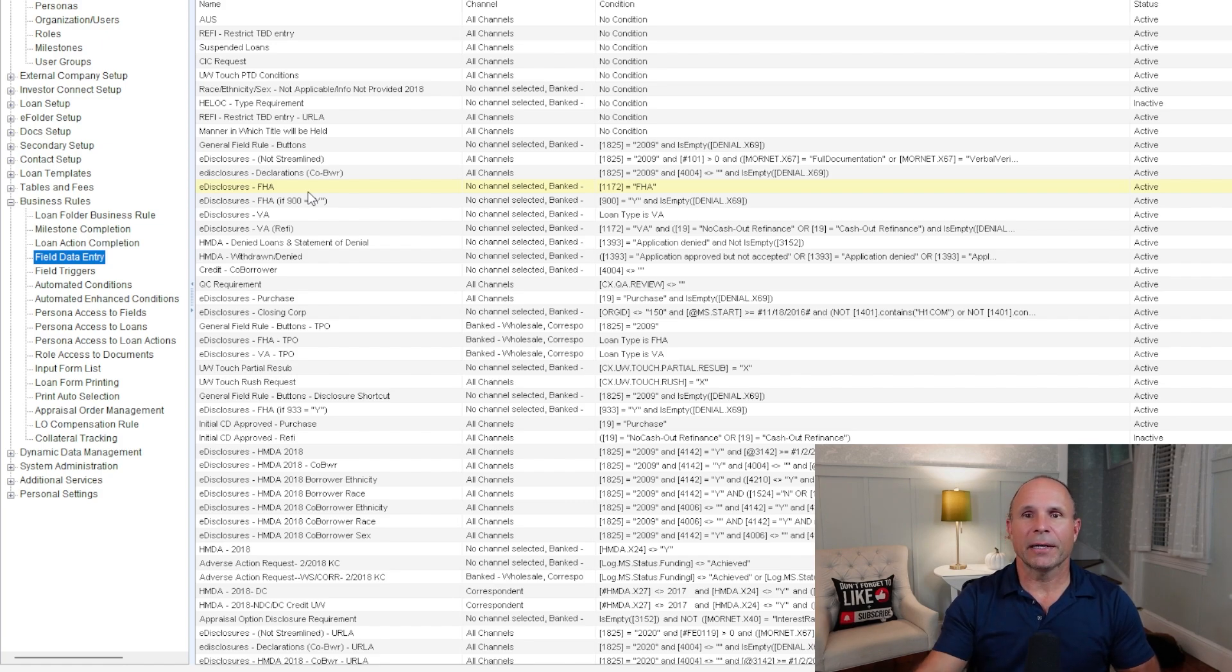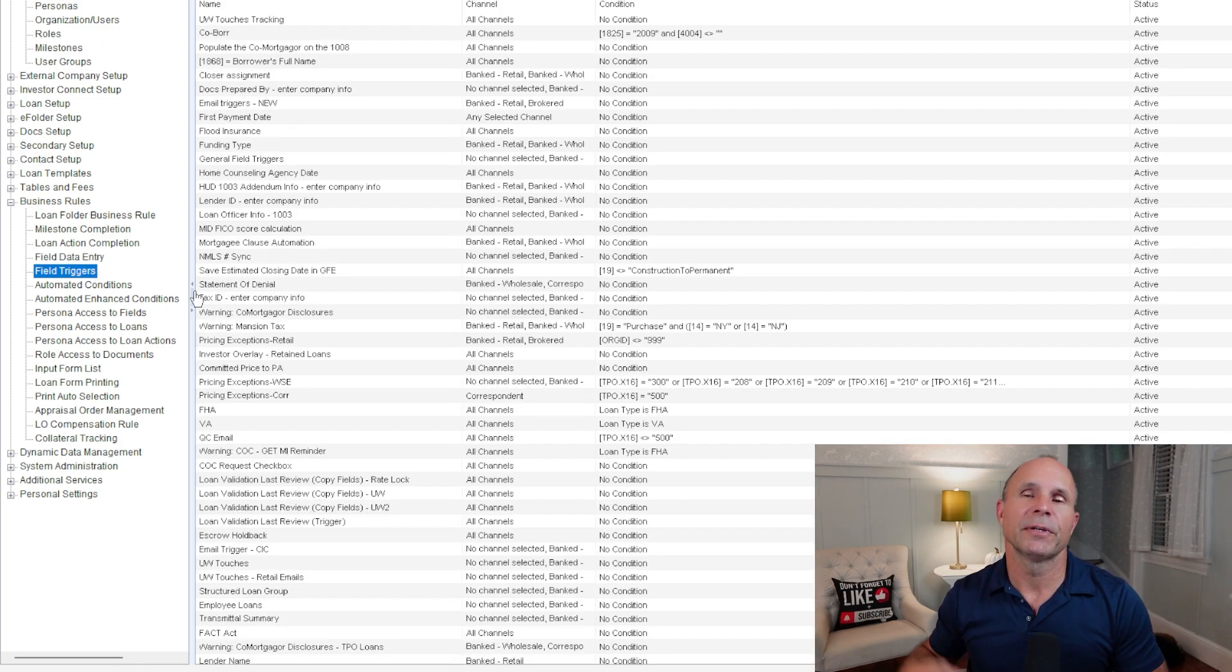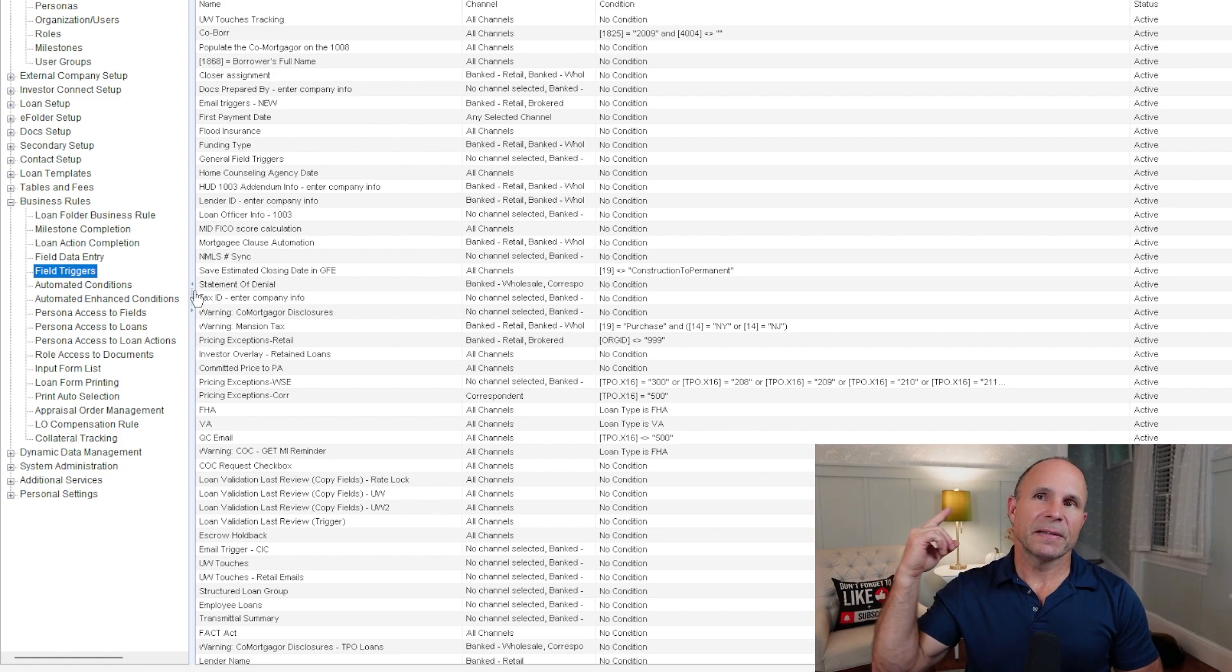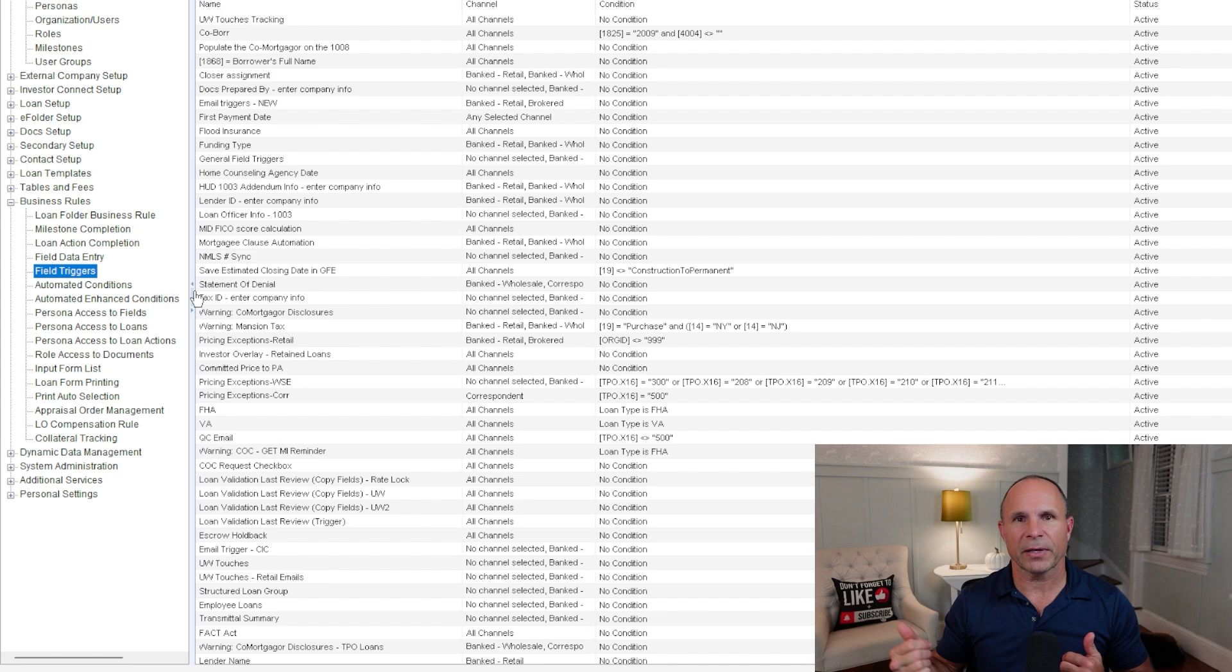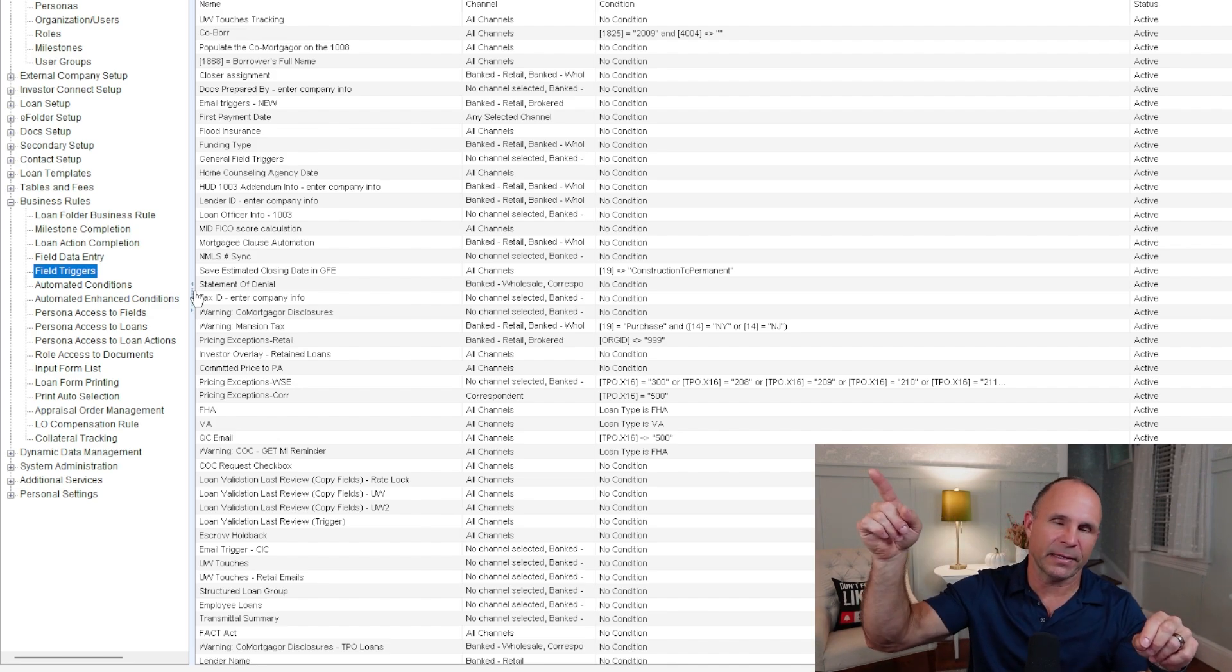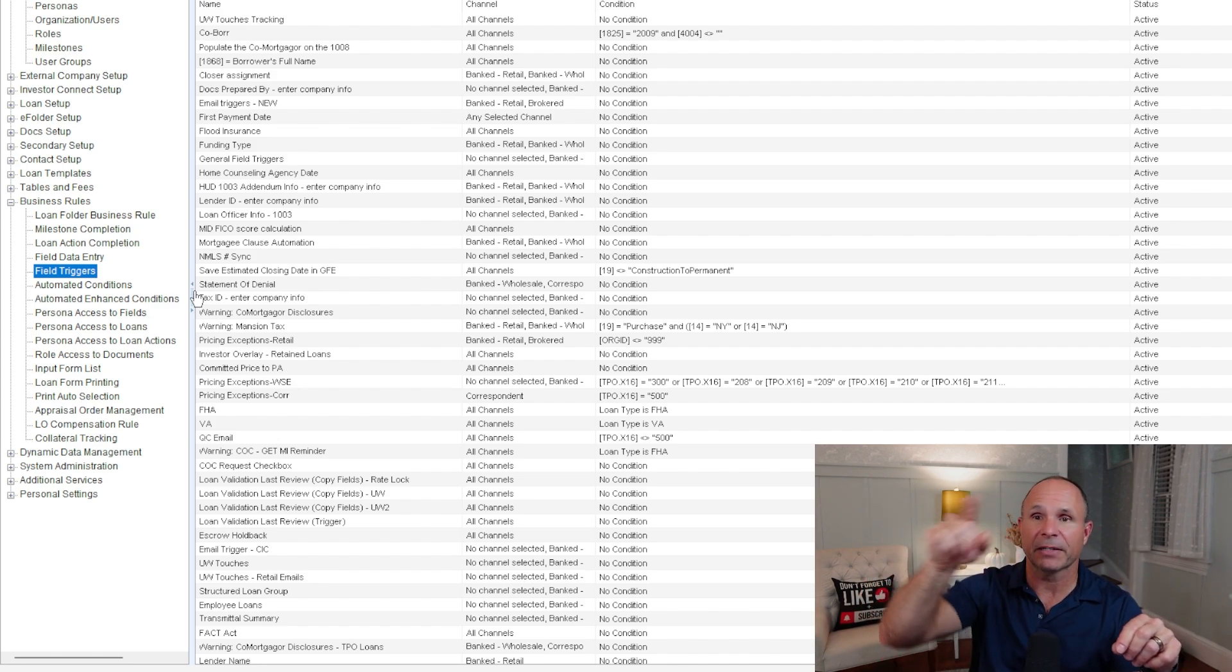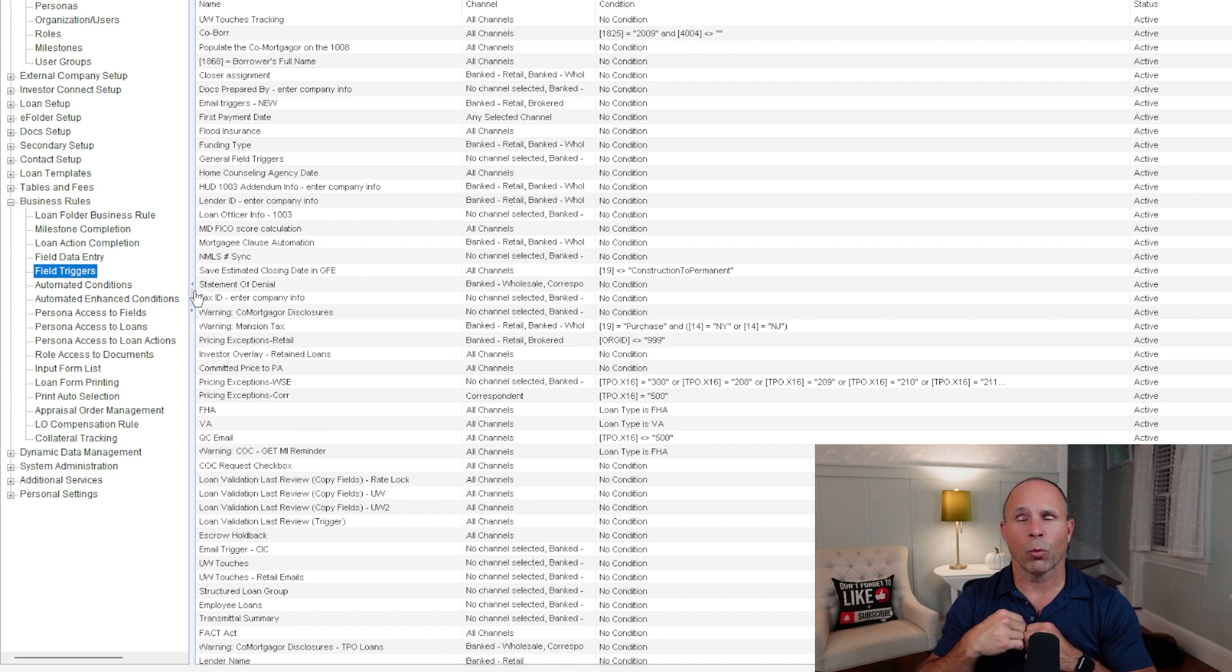All right, so let's get to a crowd pleaser, fan favorite, field triggers. This is the number one business rule that's used in every Encompass. It's the age-old cause and effect. It's the age-old when this thing happens, I want that thing to happen. That's a field trigger. So it's widely used.